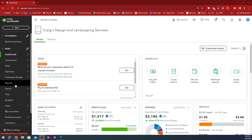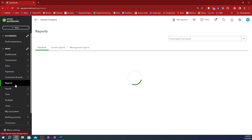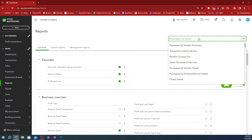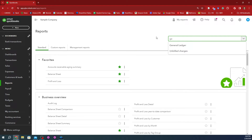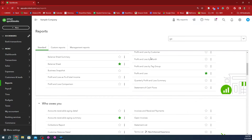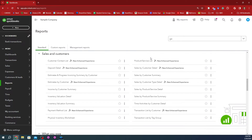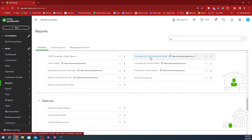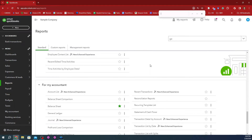So from here, you just go to Reports, and you can always look for the report here on the right. A general ledger would pop up, or it should be on your bottom section right here where it says general ledger. Let's look for a general ledger for my accountant — general ledger, right?